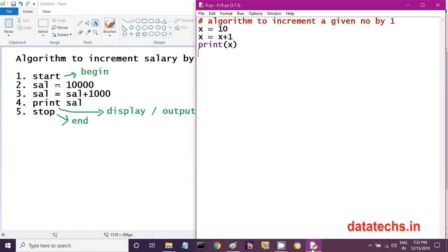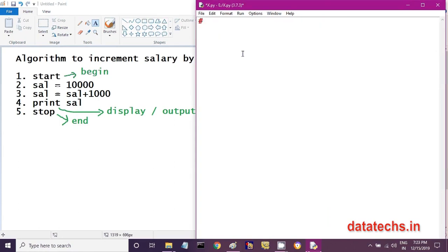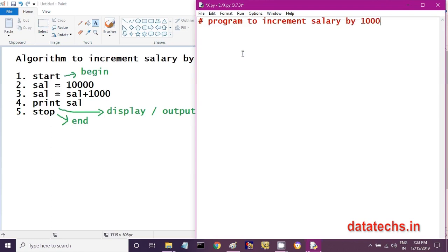Now let us convert this algorithm into a Python program. Open Python IDLE and write the program. The first step 'start' and the last step 'stop' need not be written in the program, because the processor will automatically process your statements and stop once execution is complete. You can start from the second step.